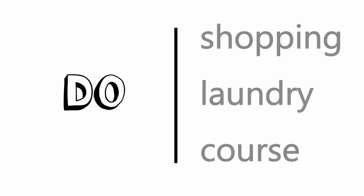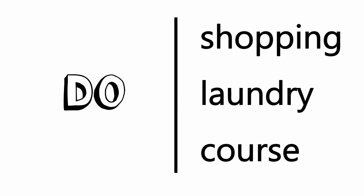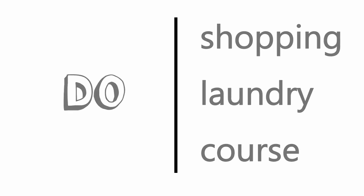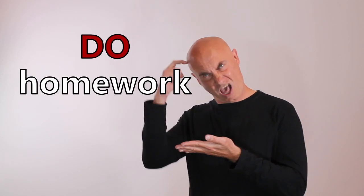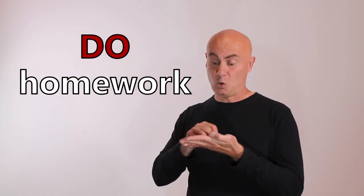You can do shopping, do the laundry, do a course. What is Tom doing now? He's doing his homework.